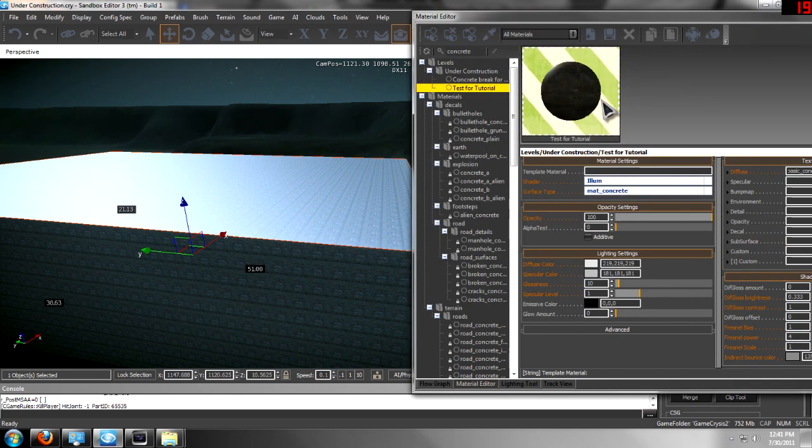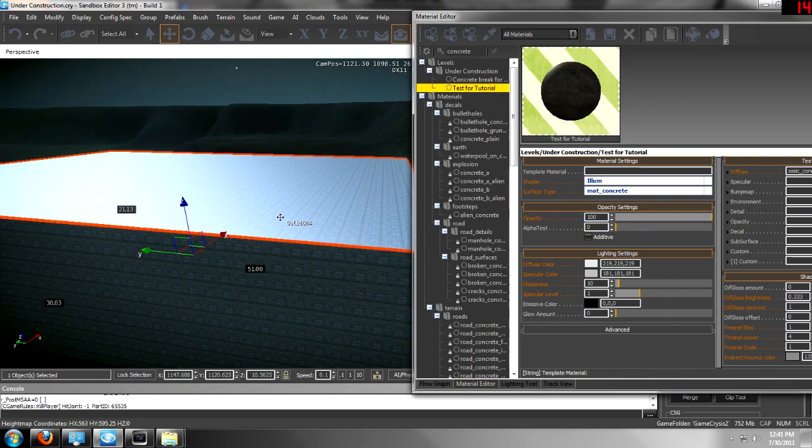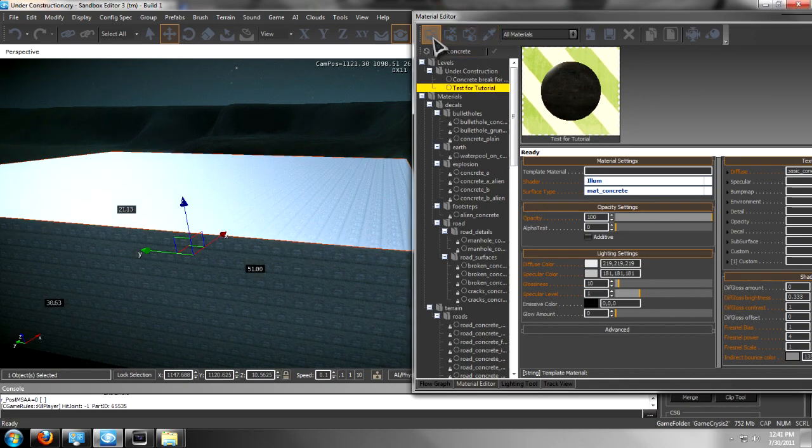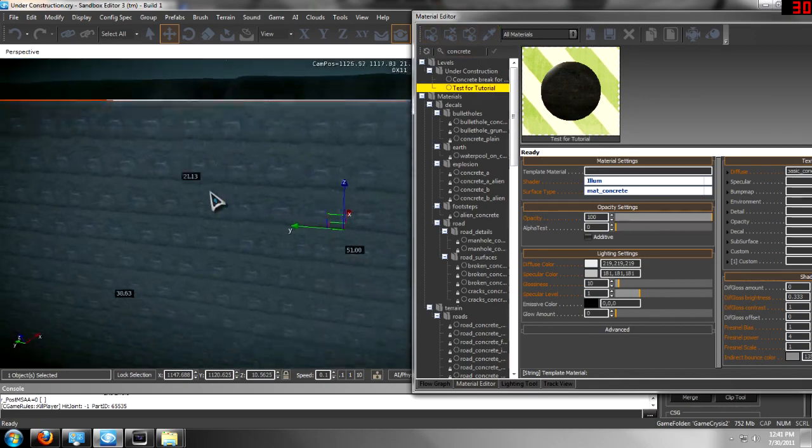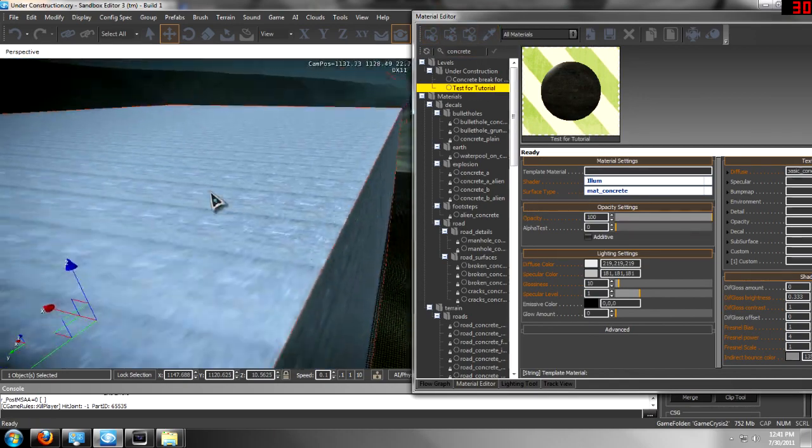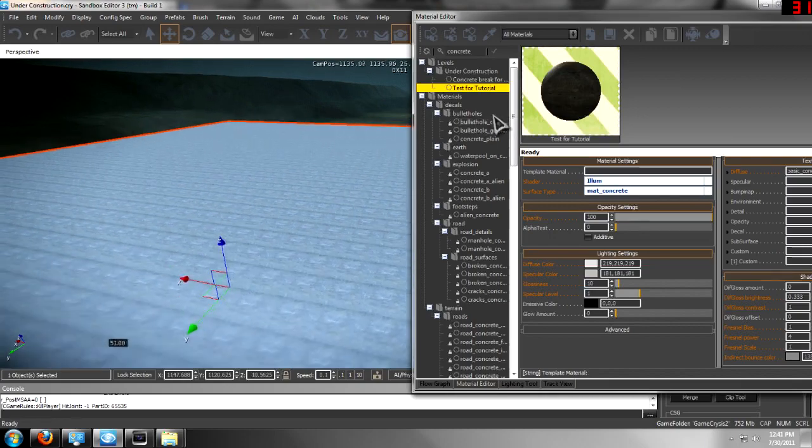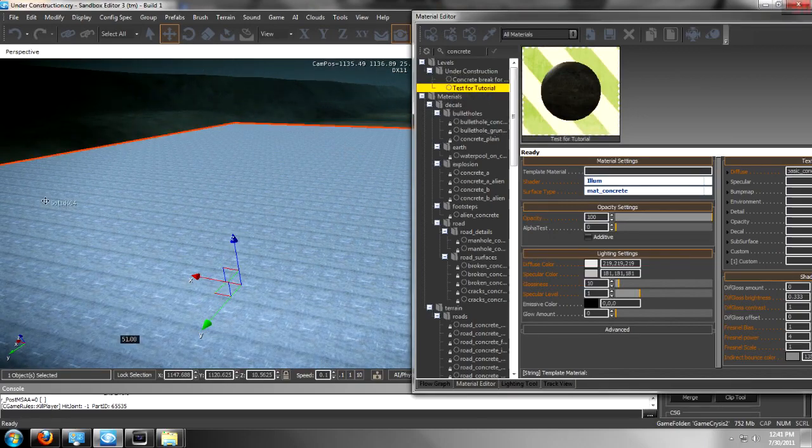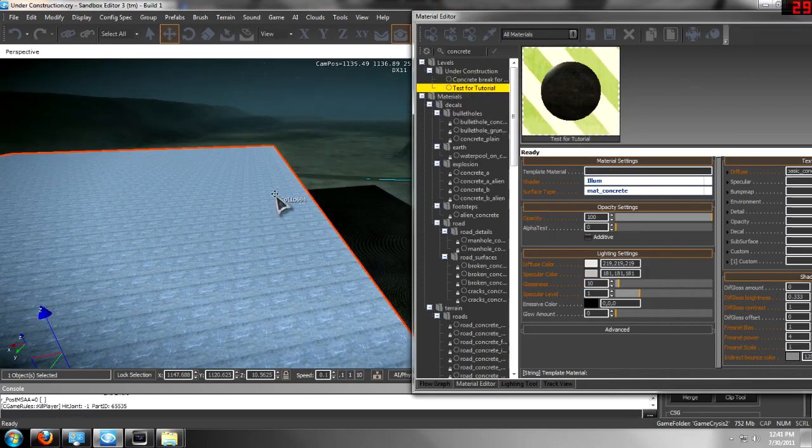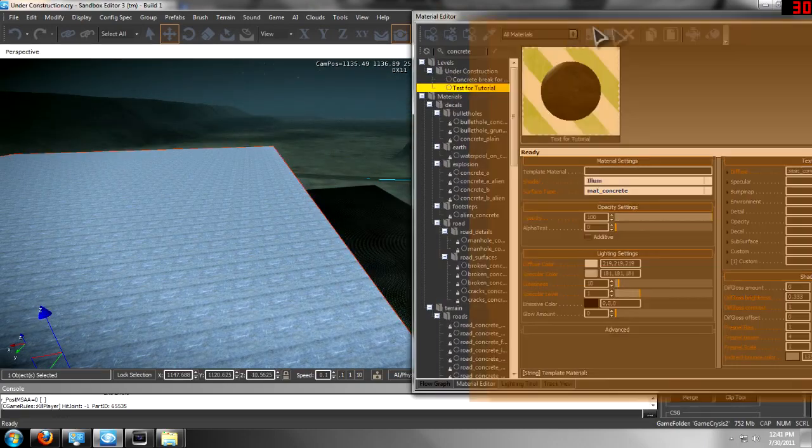And that will assign that material and you won't lose it. Every material that you use with this texture won't lose it upon restarting.